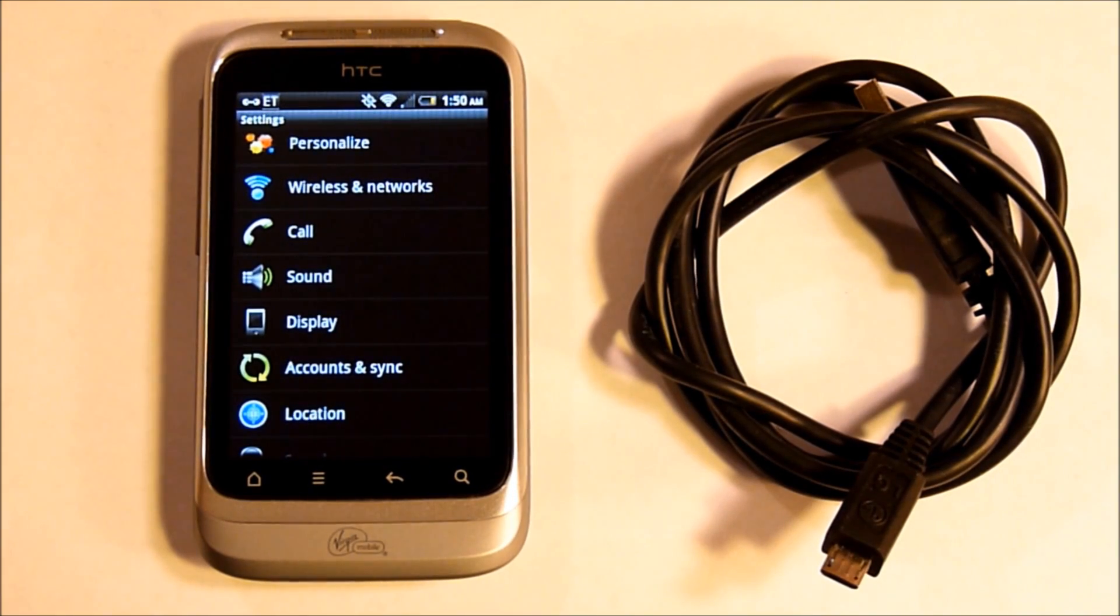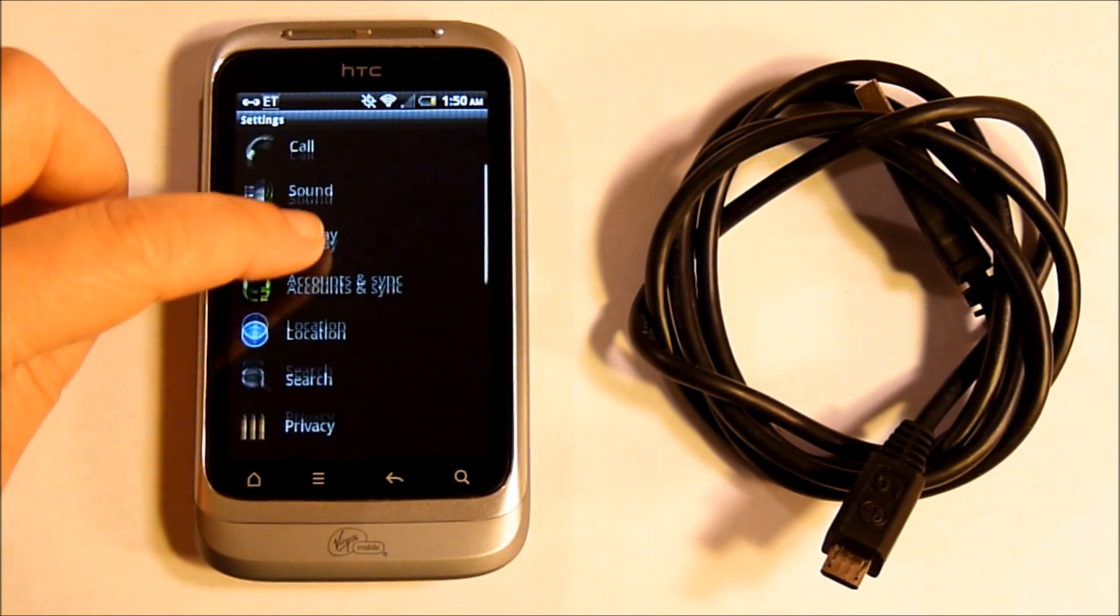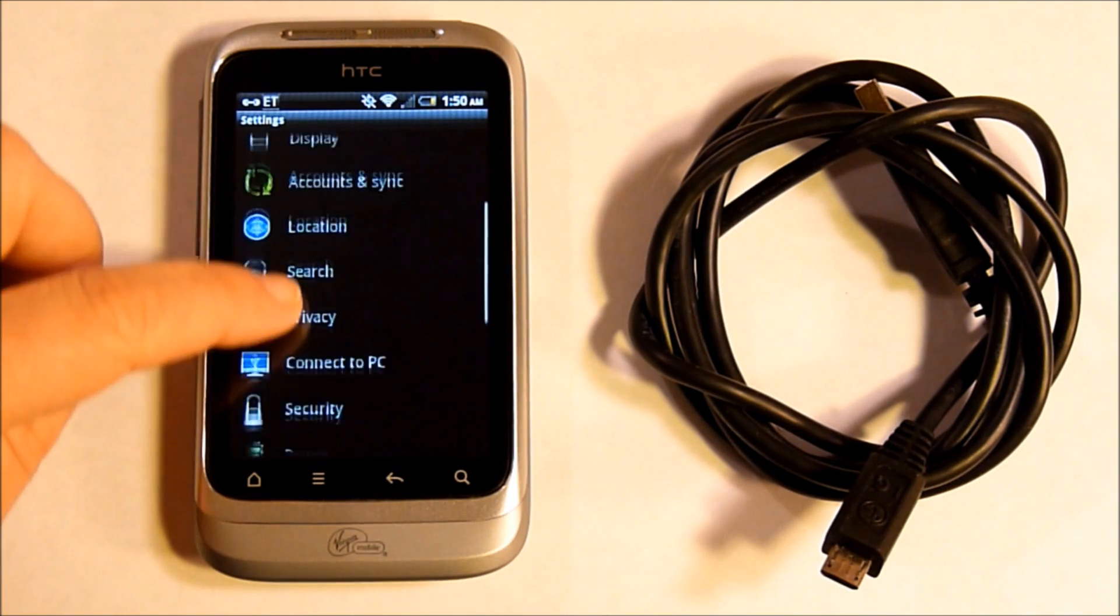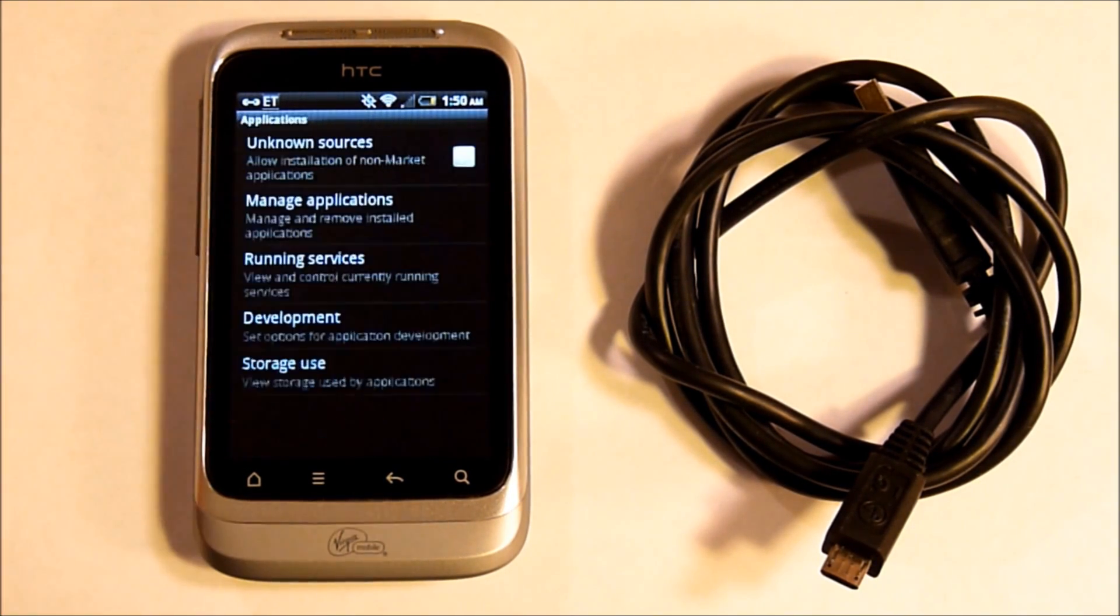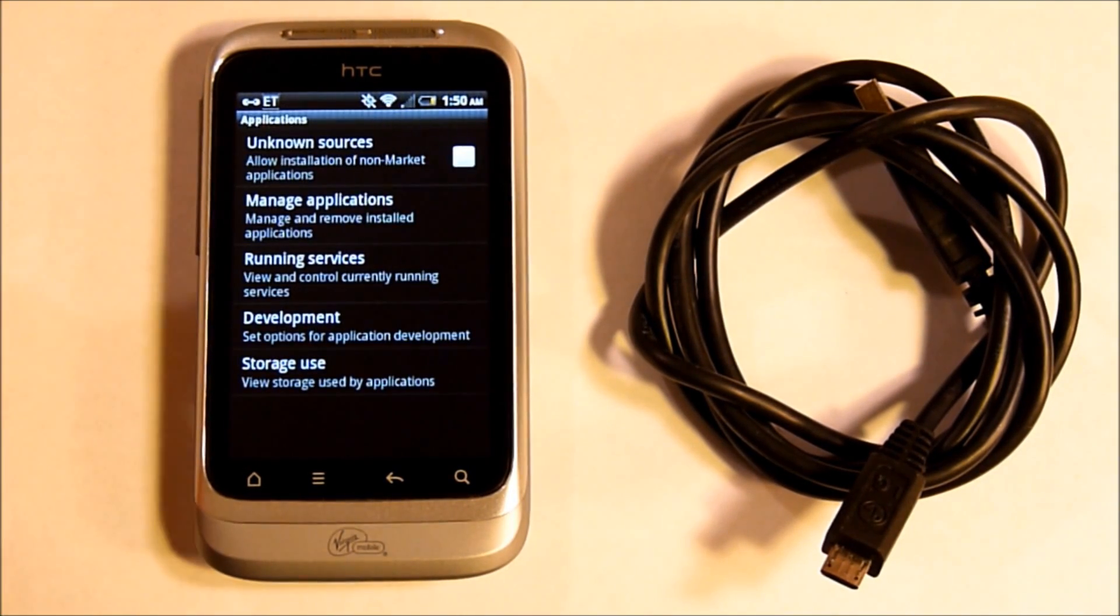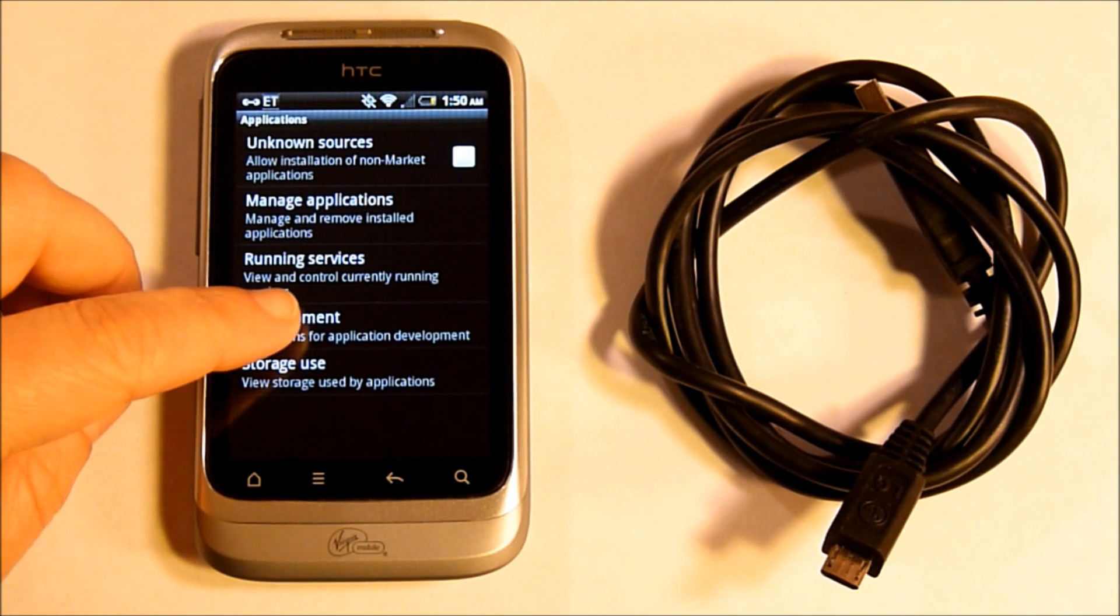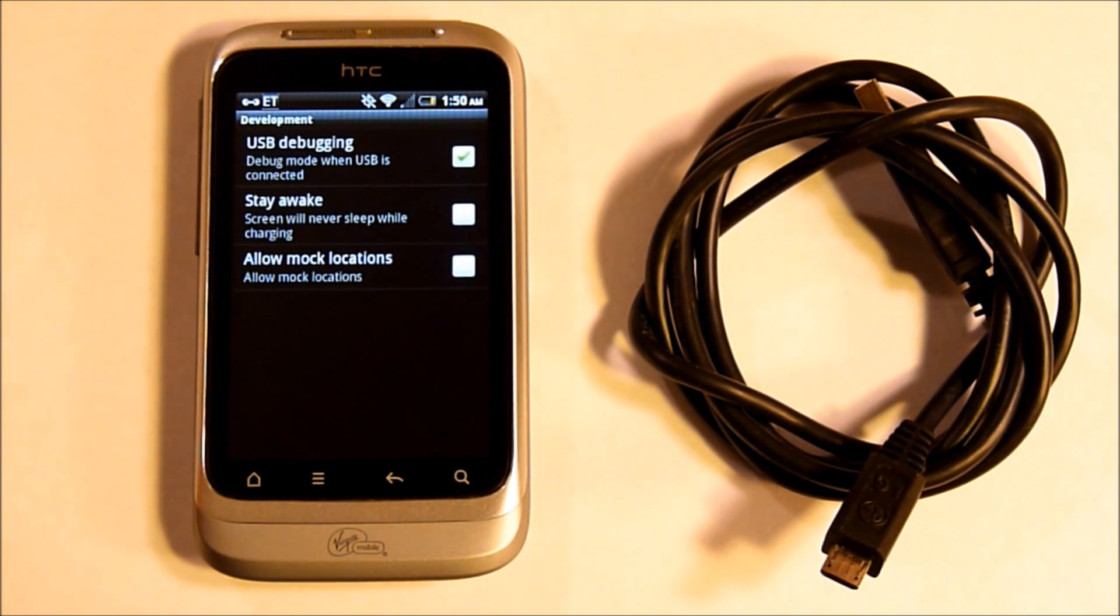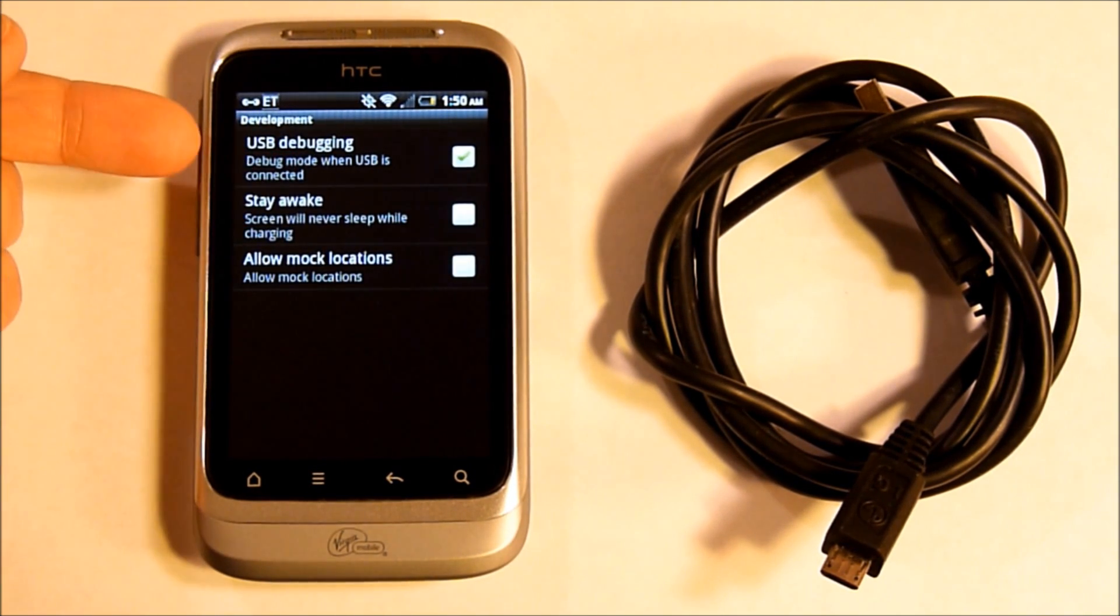Before we begin with the application, first you need to go into Applications, Development, and make sure that USB debugging is checked.